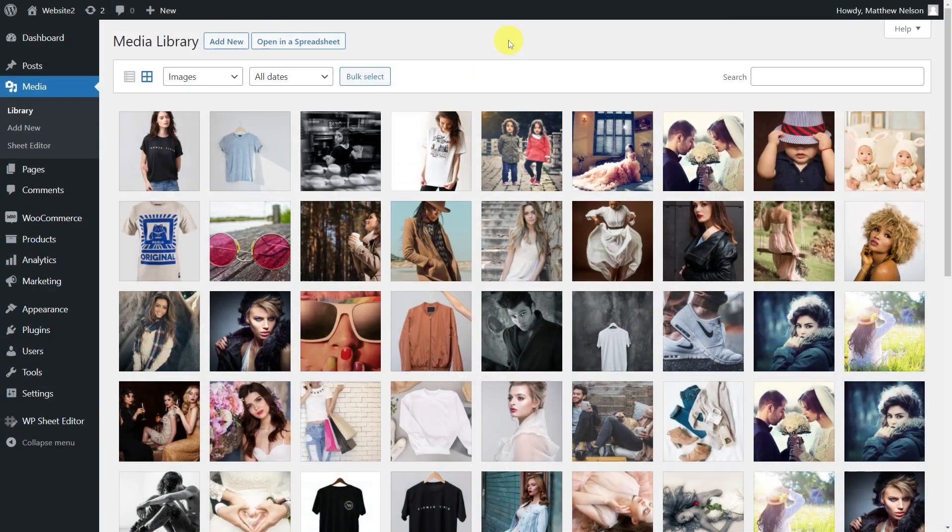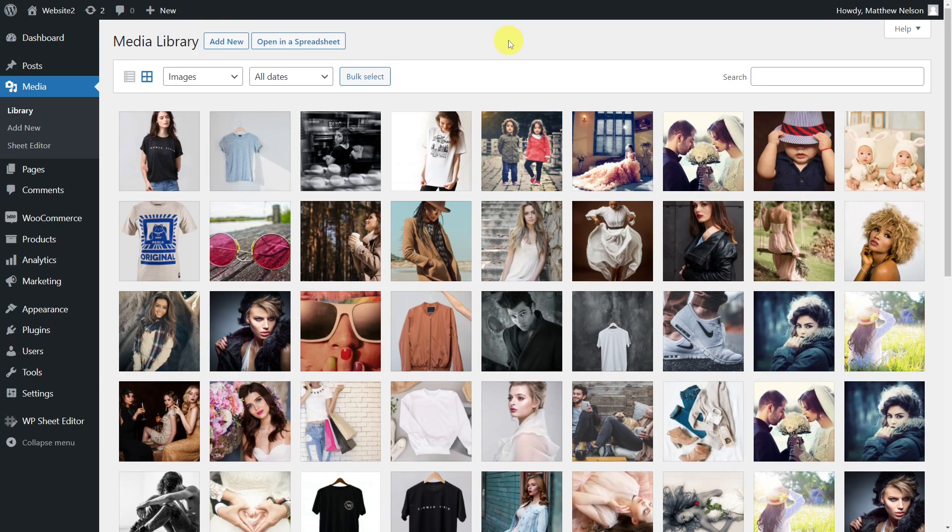We know it's hard to deal with thousands of images since WordPress doesn't give you any search options, so it's practically impossible to find the images you need without spending many hours. Even worse is when you need to make changes or delete only some specific images.